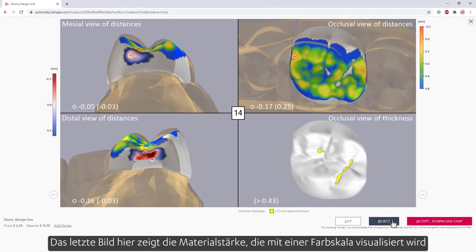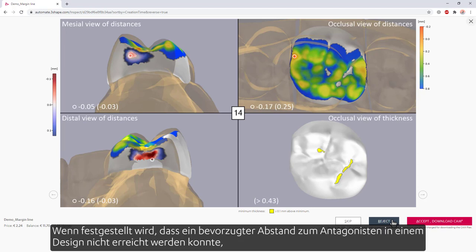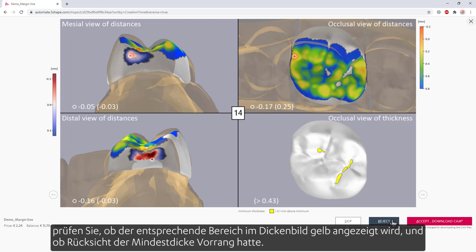The last image here shows the material thickness, which is visualized with a color scale that shows violations in red, and almost critical zones in yellow — less than 0.1 mm of material beyond the minimum thickness. When noticing that a preferred distance to the antagonist could not be achieved in a design, check if the corresponding area shows in yellow in the thickness image, whether minimum thickness considerations took precedence.